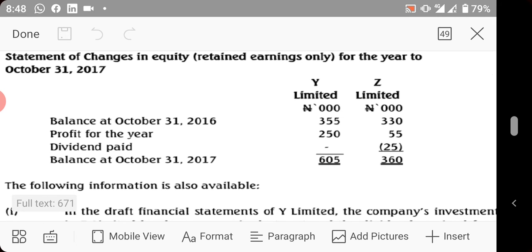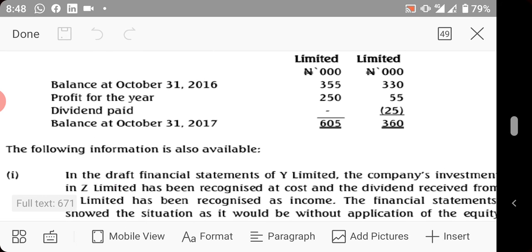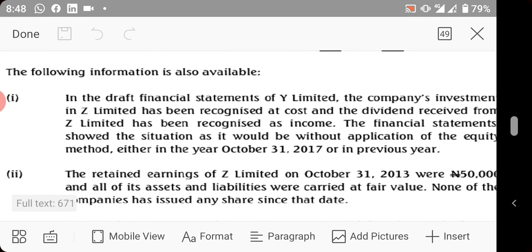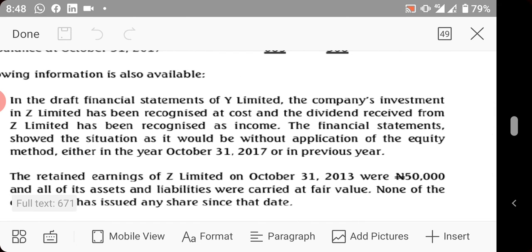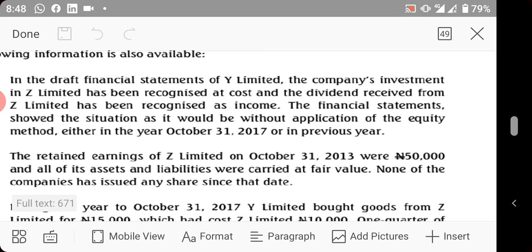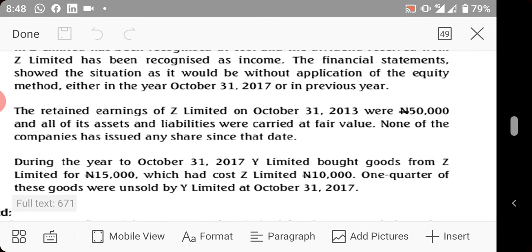Additional information: In the draft financial statements of W Limited, the investment in Z Limited has been recognized at cost, and dividends received from Z have been recognized as income. The financial statements show the position without application of the equity method. The retained earnings of Z Limited on October 31st, 2013 were 50,000, and all assets and liabilities were carried at fair value at that date. No new shares have been issued since.